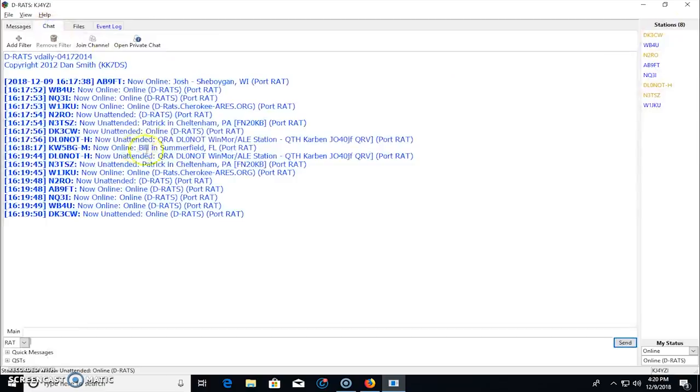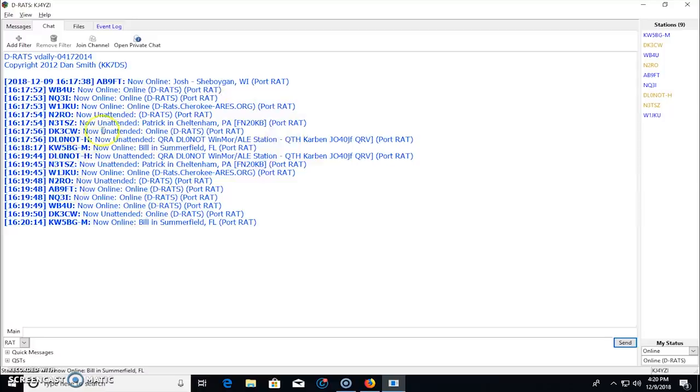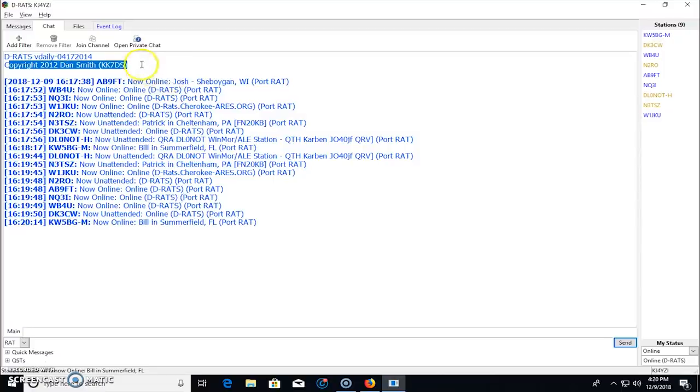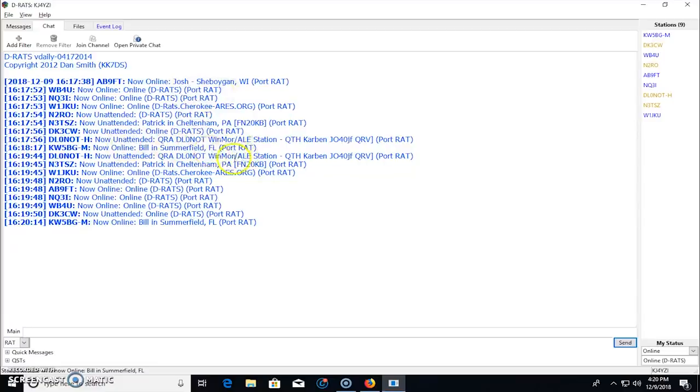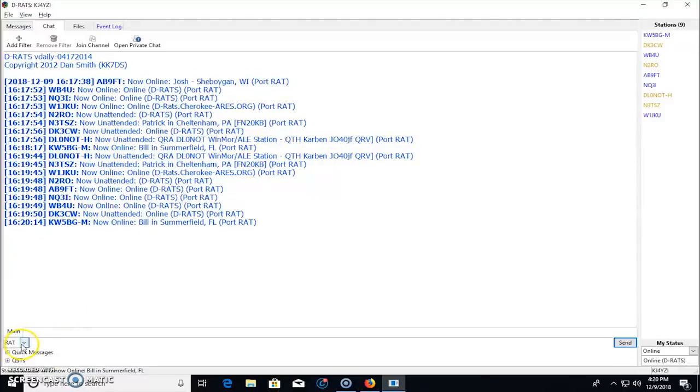So all these stations here are in the chat, the window up here. This is your global, your chat room here. And DRATS right here, copyright Dan Smith KK7DS. Now you can see here unattended, now online. It shows you where they're at. And, you know, there's a lot of different ways of doing this for what they're running. So this is a chat room. It's just as simple.